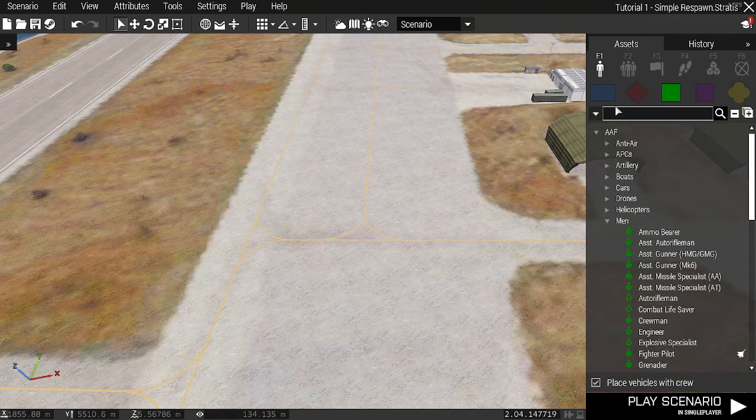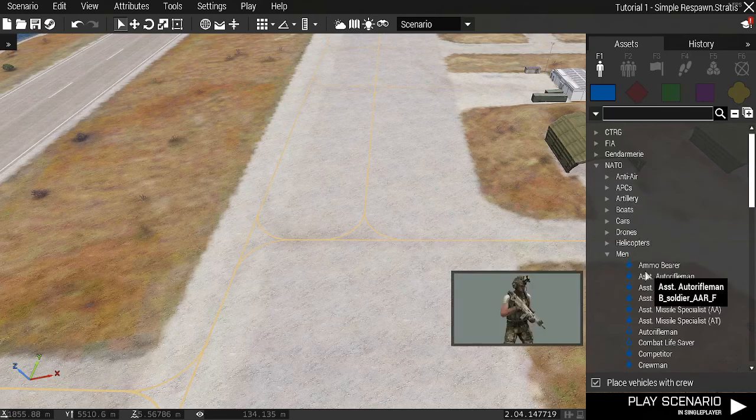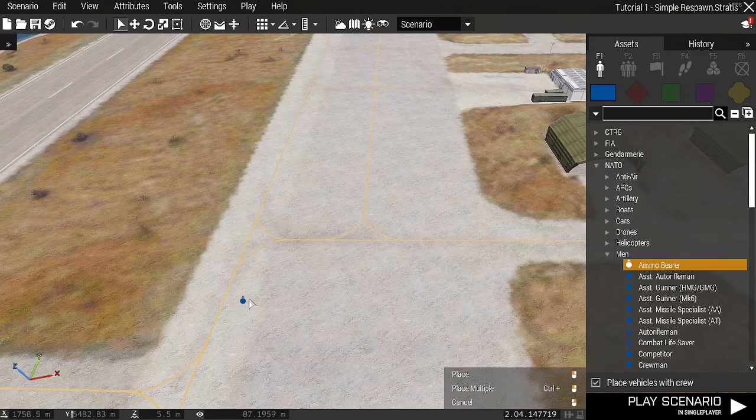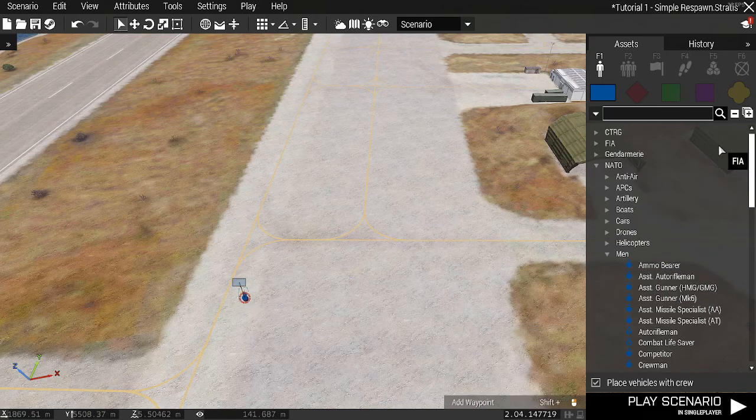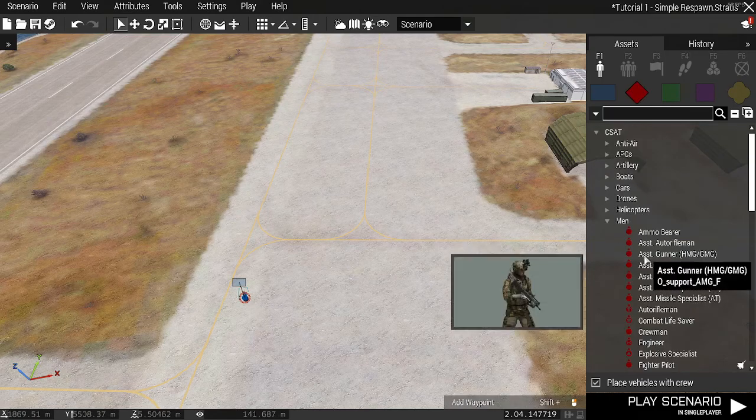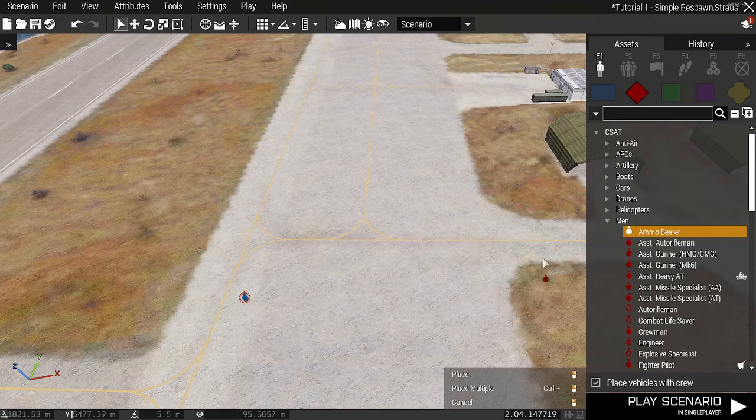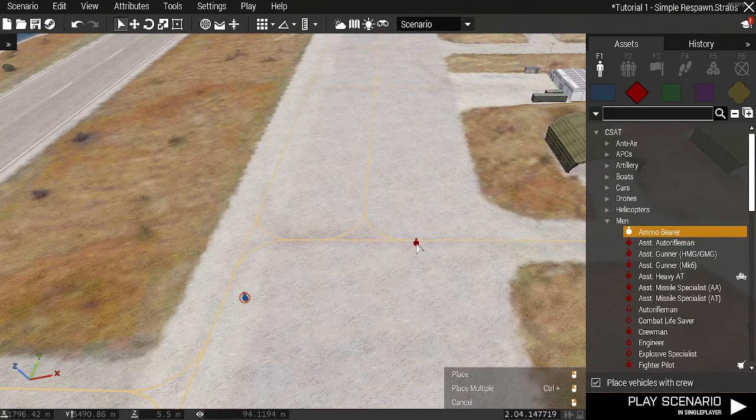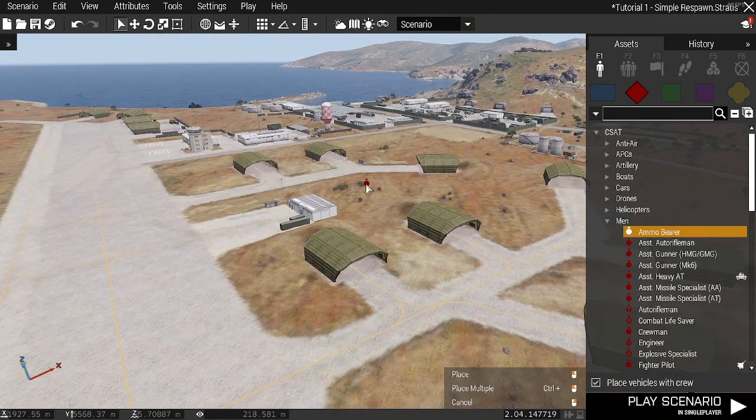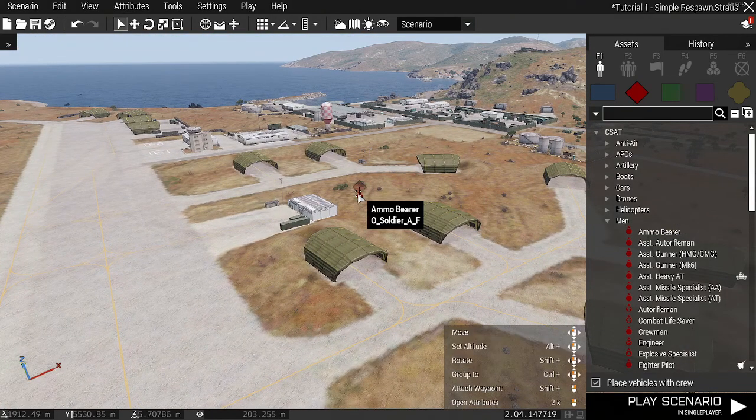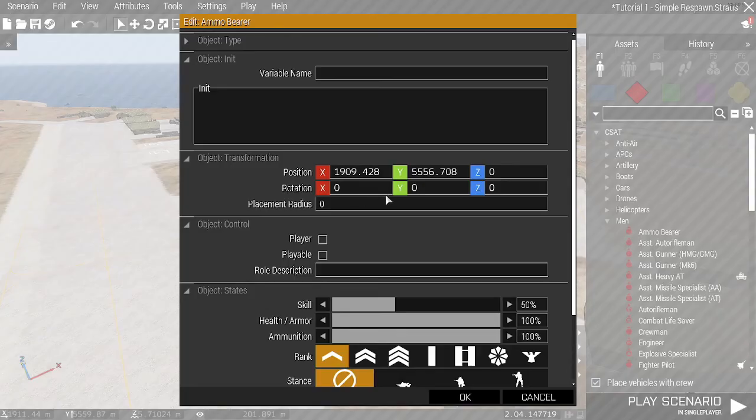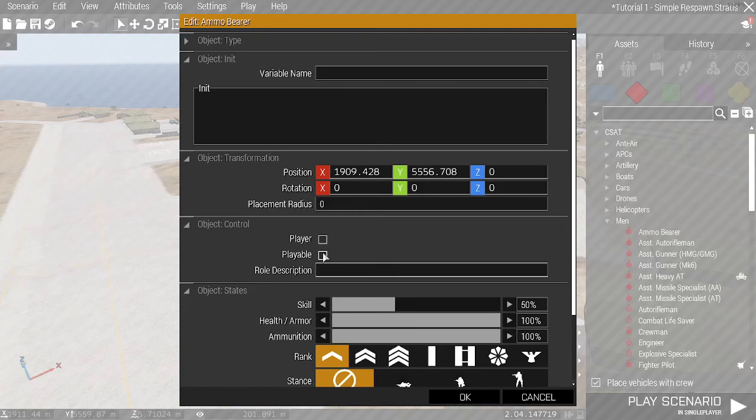First, we're going to place down a soldier from each faction. I'm going to have a NATO guy, and I'm going to have an Opfor guy. I'm going to hide him over here away so he doesn't shoot at him.